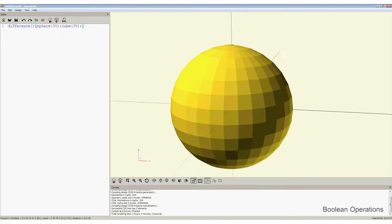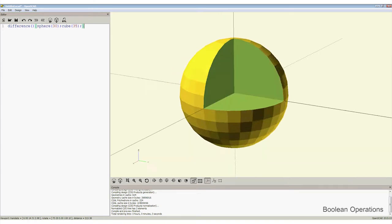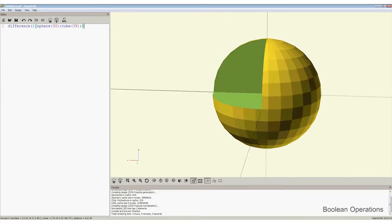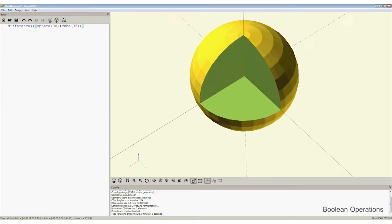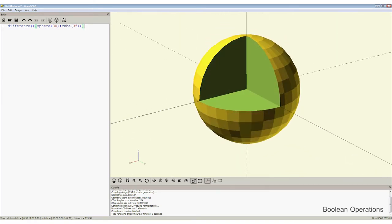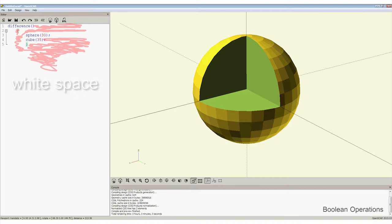Notice that if we return to the editor window and relay out the command to make it a little more readable, nothing changes when we press F5. This is because spaces and blank lines known as white space does not matter in OpenSCAD.